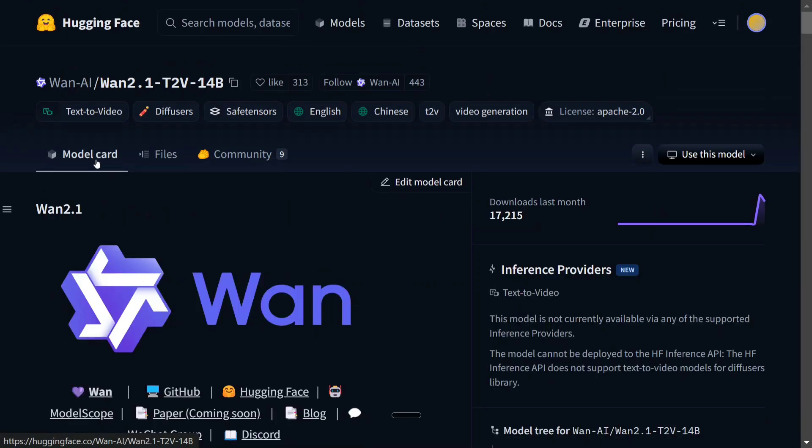I think China is way ahead in video generation models — and if not in text generation, in text generation also they are leading. In video generation there is no one closer. They have already released Hunyuan Video, now they have released WAN 2.1, and some other models have also been released. Omnihuman was announced by ByteDance. A hard time is coming, and the future of open-source AI is great now. Thank you so much.